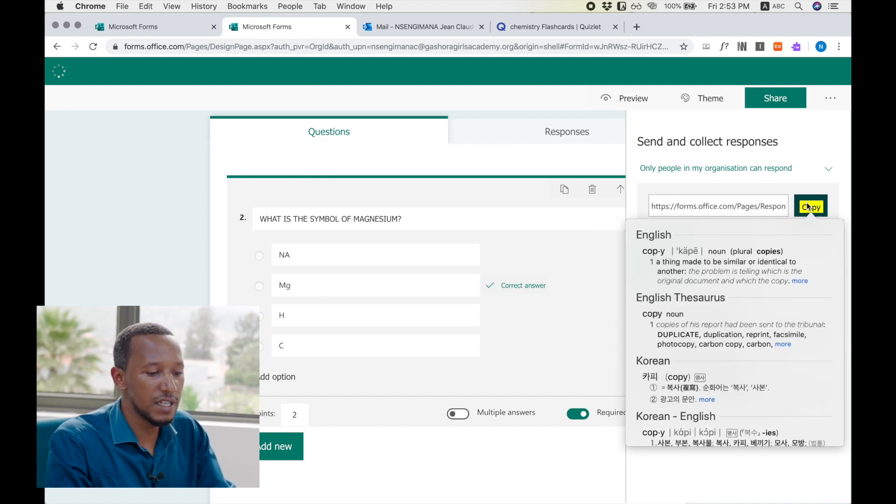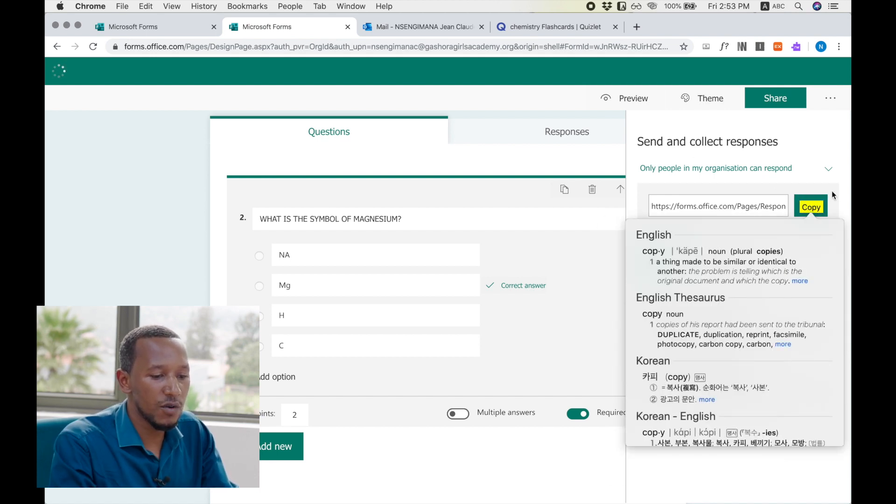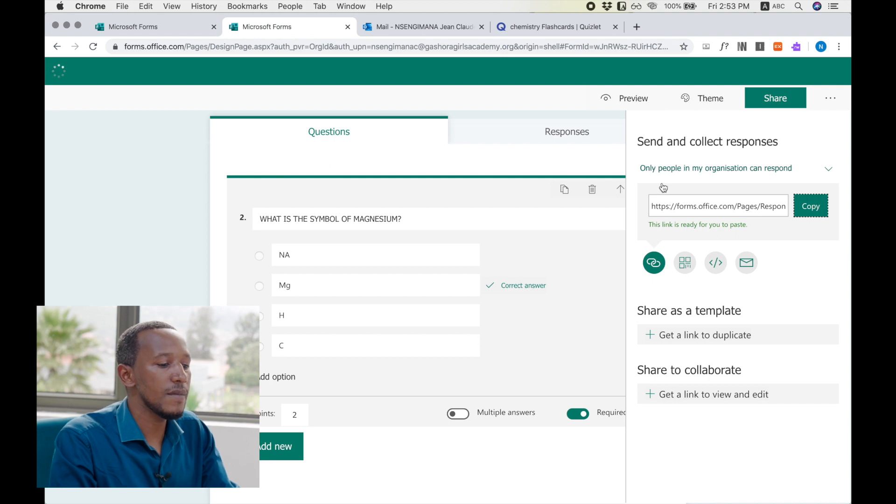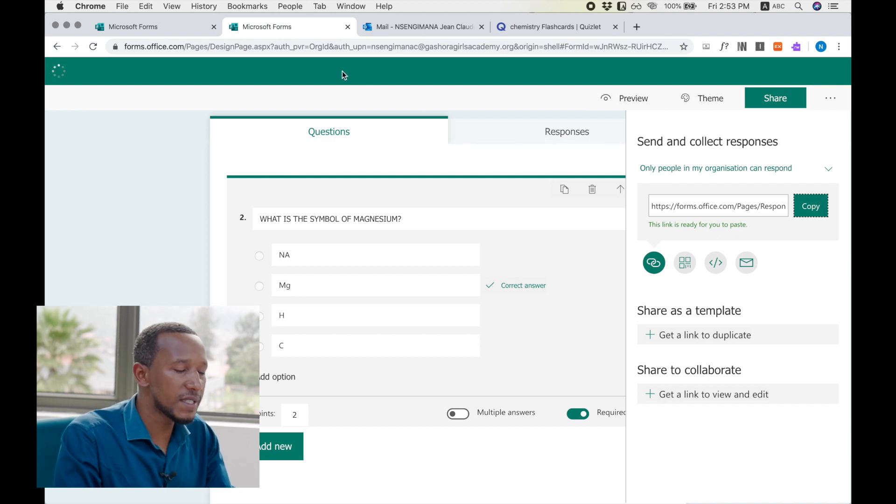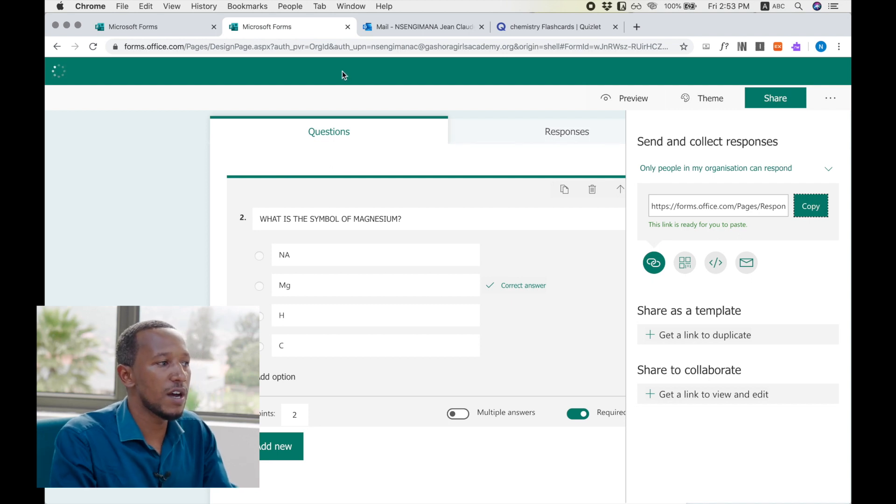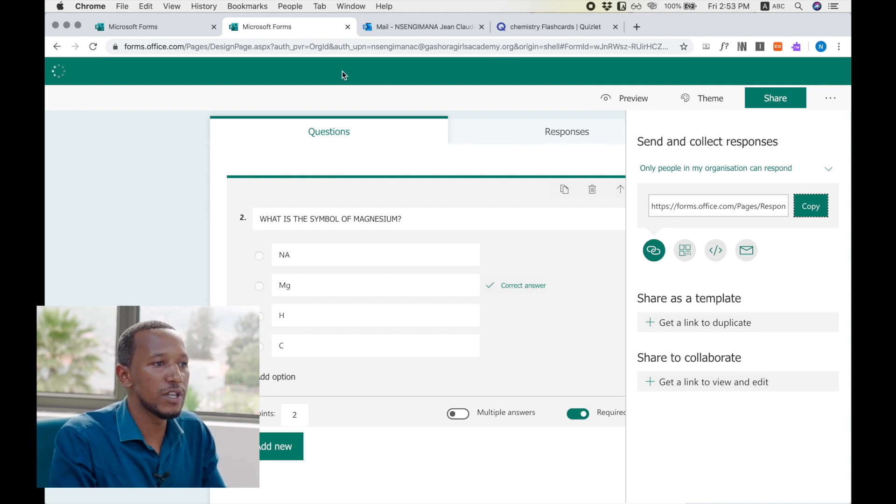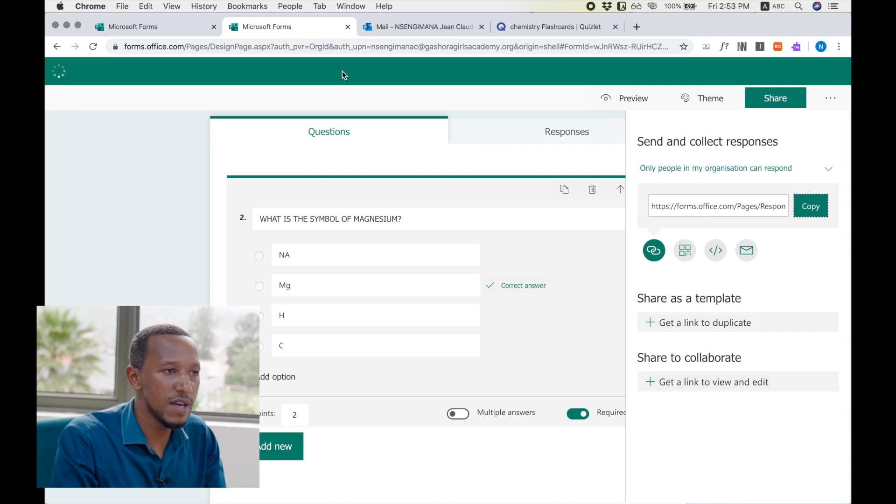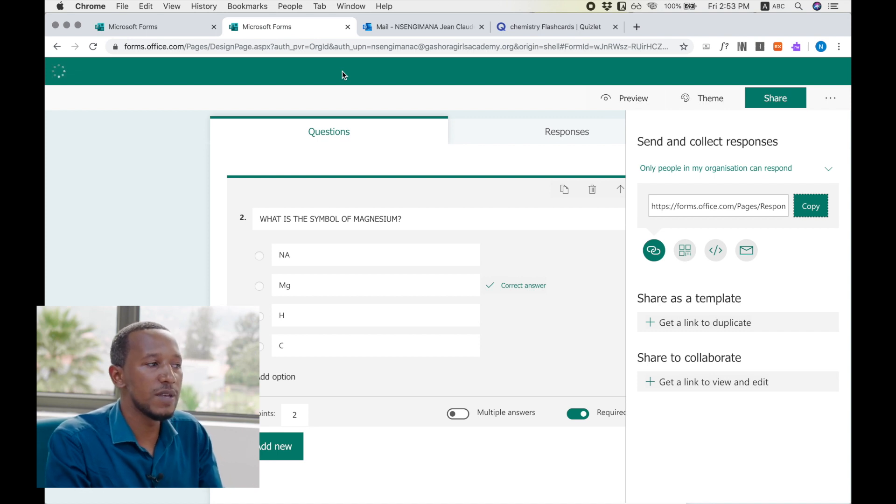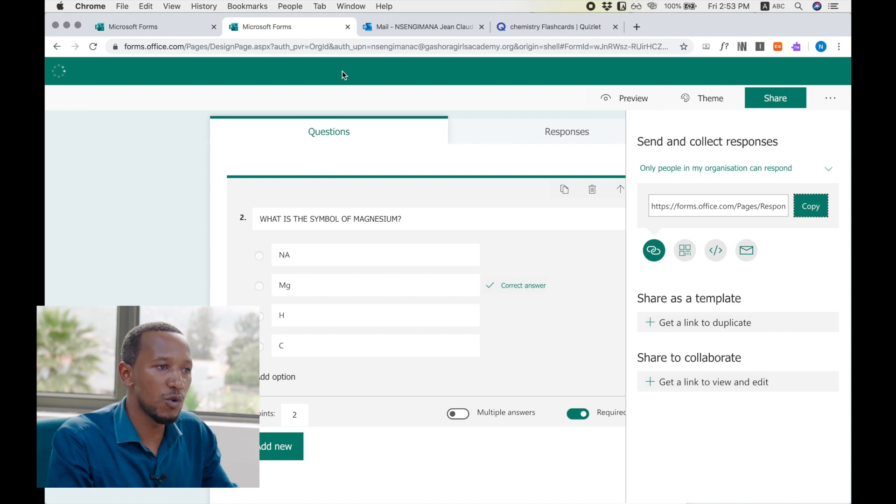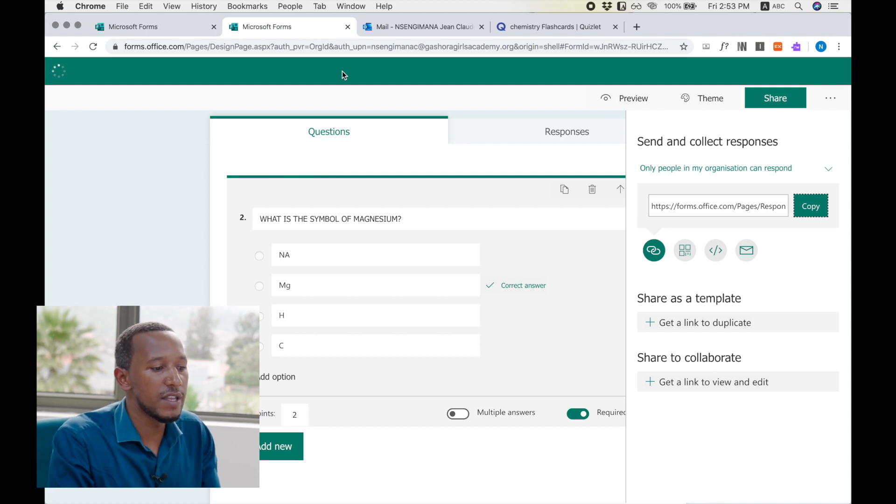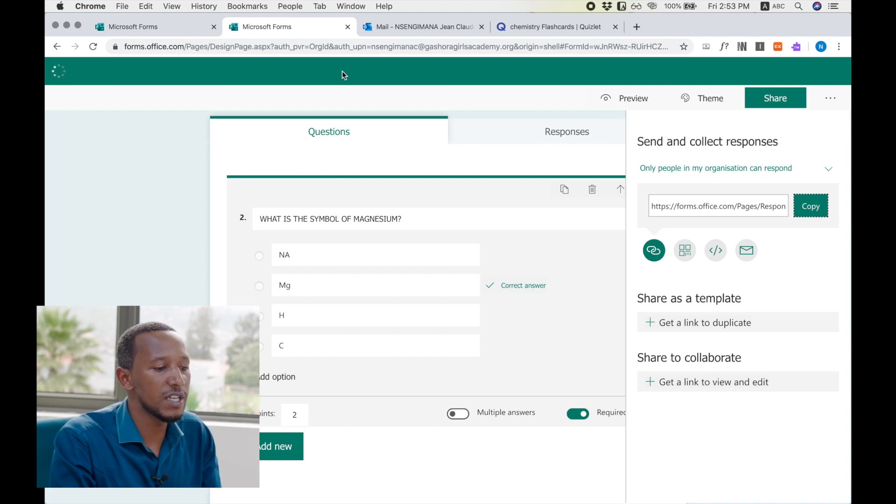You may copy the link, and after copying the link, you paste it somewhere where you know the students meet. This may be the email, this may be in the group, the social media group like WhatsApp or like Emma. And every student who clicks on the link will get the quizzes and start doing it.